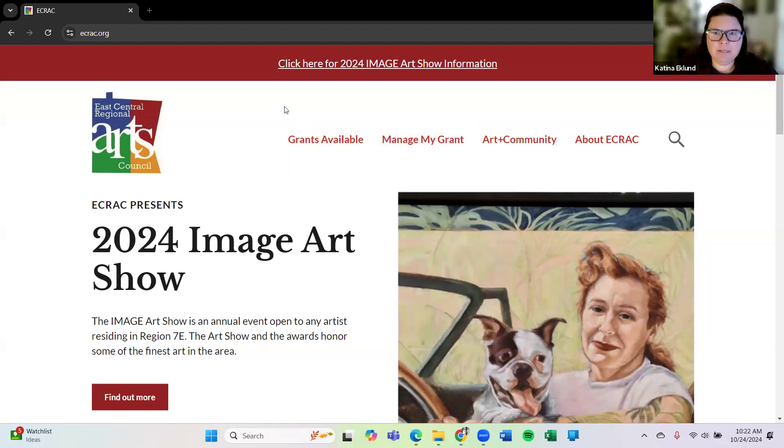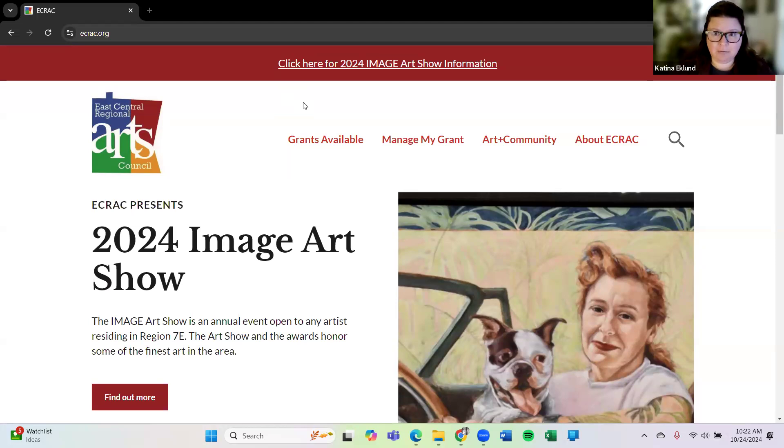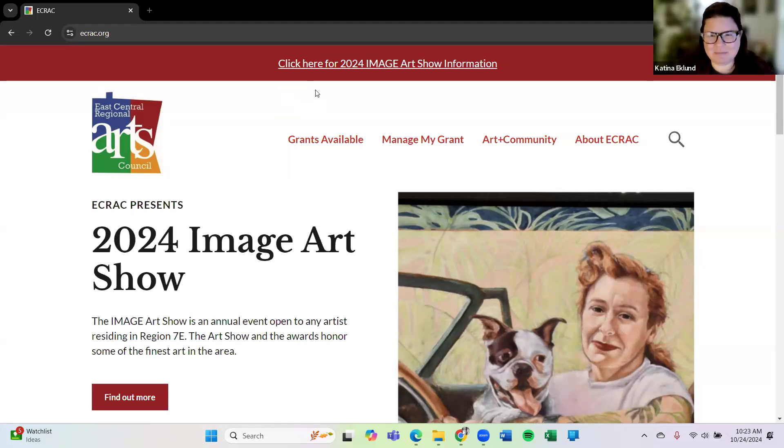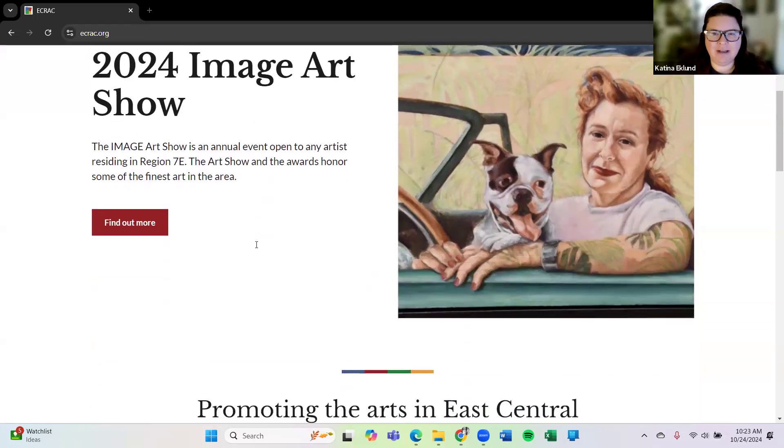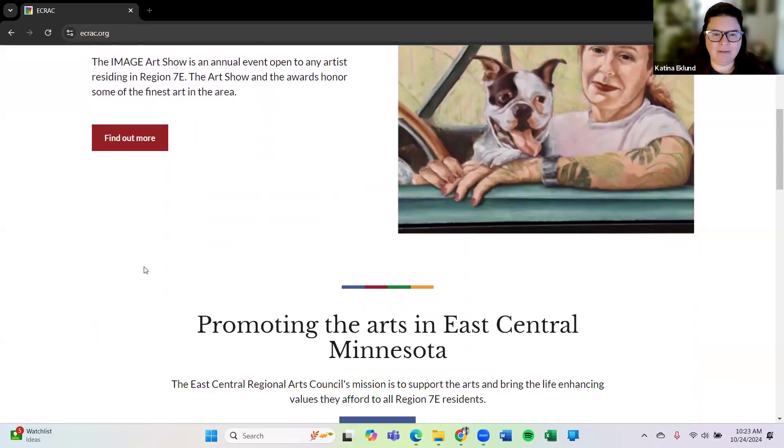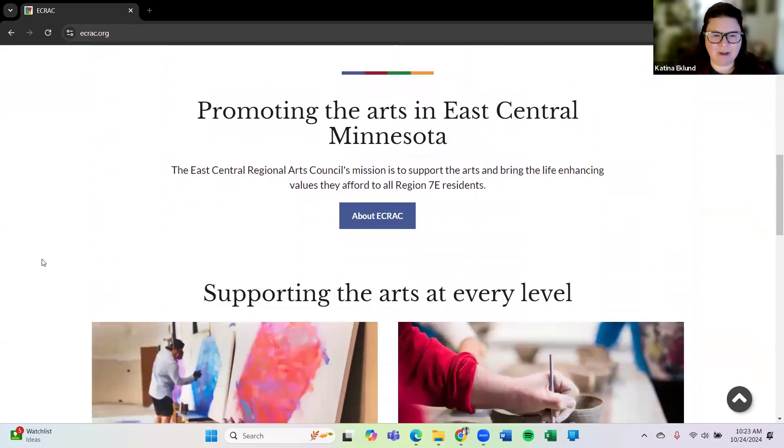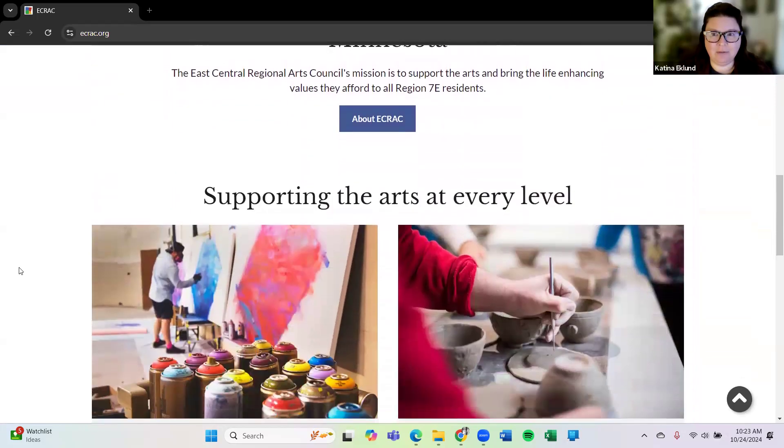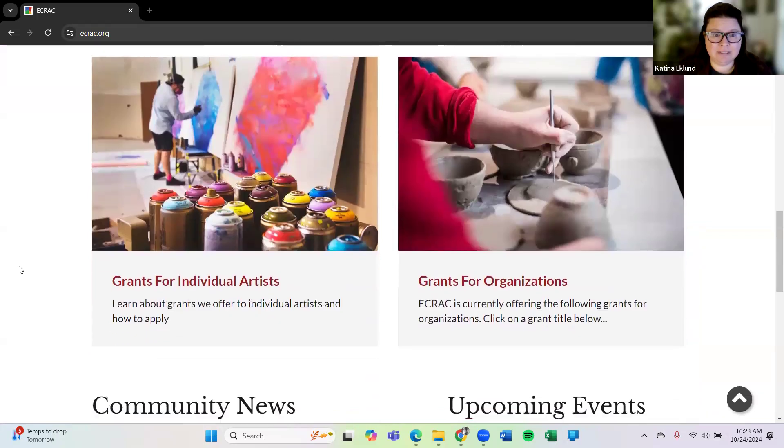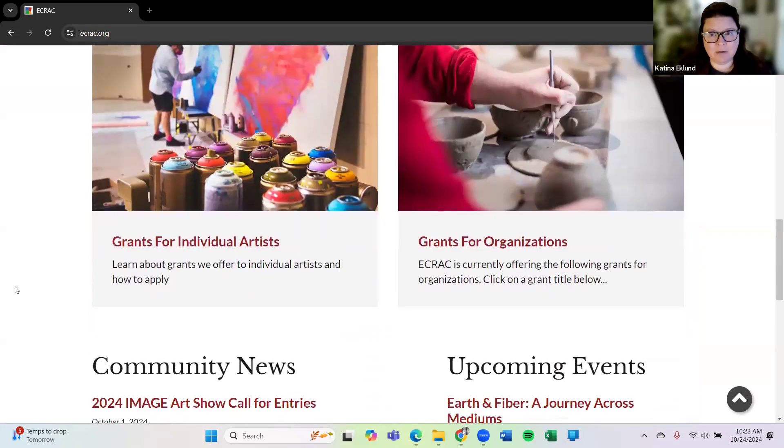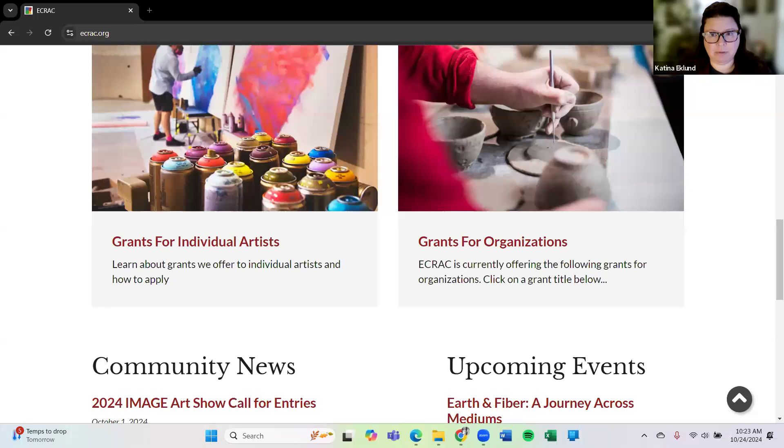I'll just walk you through where to find a few things and then I'm going to run through what it looks like to create a new account as an individual artist. So what you can see now here, what I'm sharing is our website at ecrac.org. Here you see we're on the home page for ECRAC. There are multiple things to find on our website and if you even scroll down you'll see we are a grant funder. So our main focus is offering grant funds for artists for art projects and for other organizations to also complete art projects through grants.